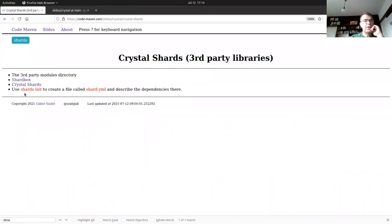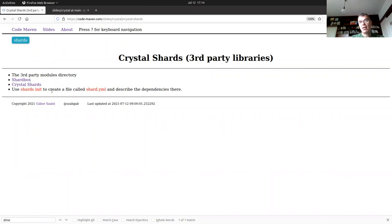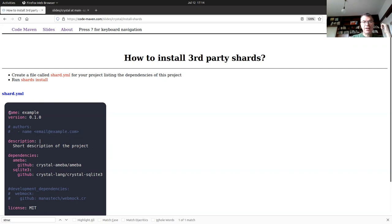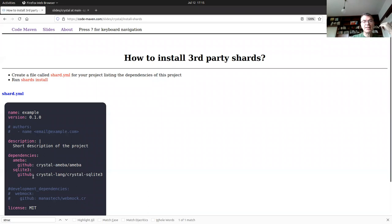In order to install these third-party packages, you need to have a file called shard.yaml. In there, you list your dependencies. You can create this YAML file either manually or by running `shards init` on the command line. Shards is the command that installs third-party libraries, similarly to CPAN or pip in Python, or NPM in Node.